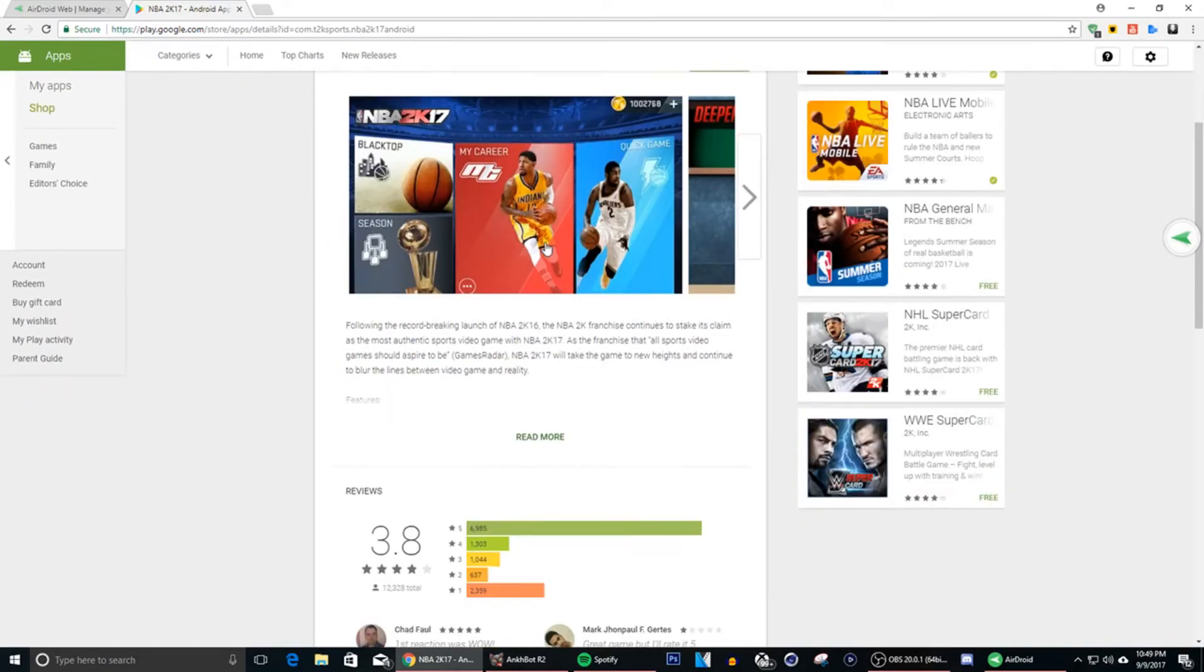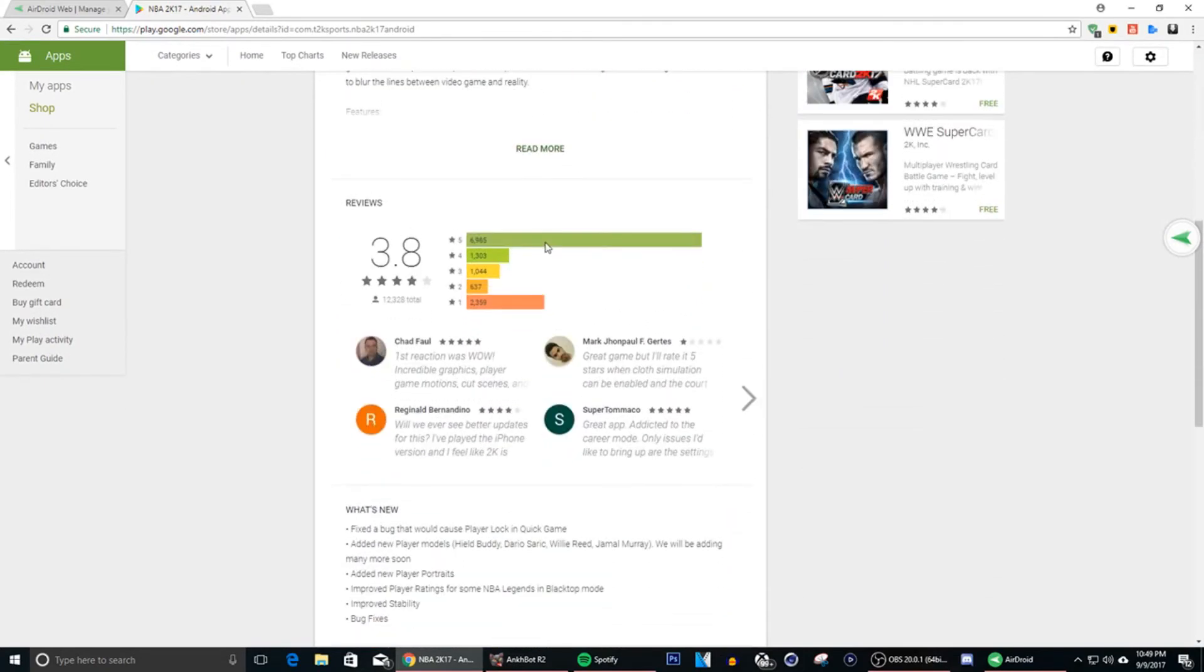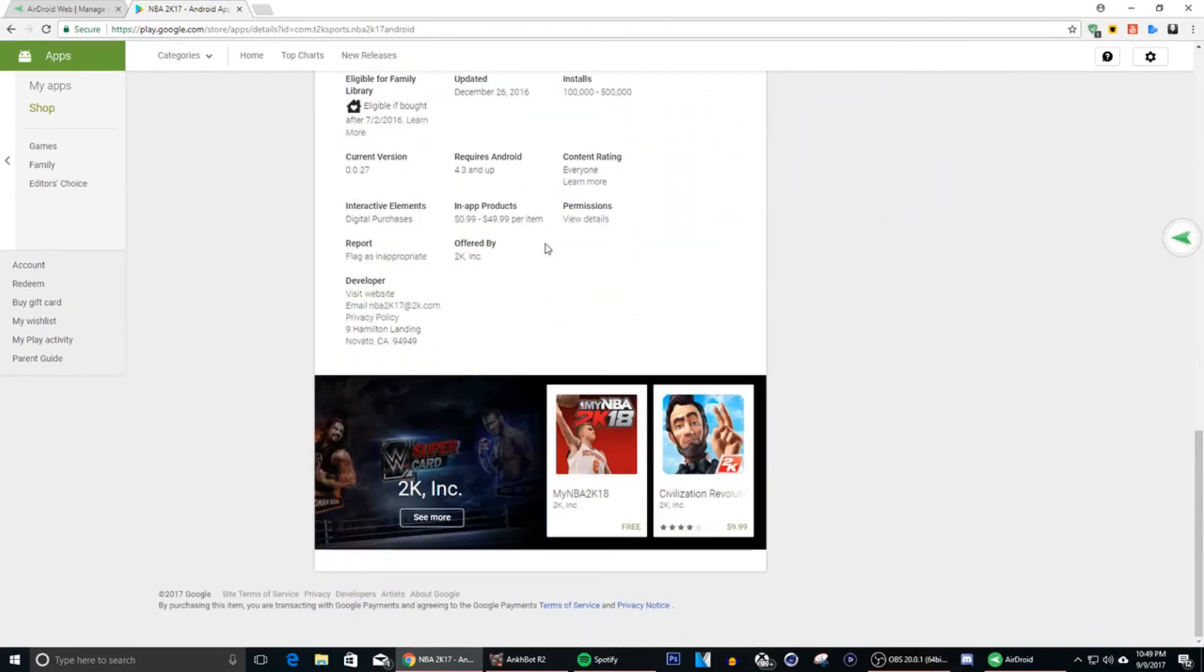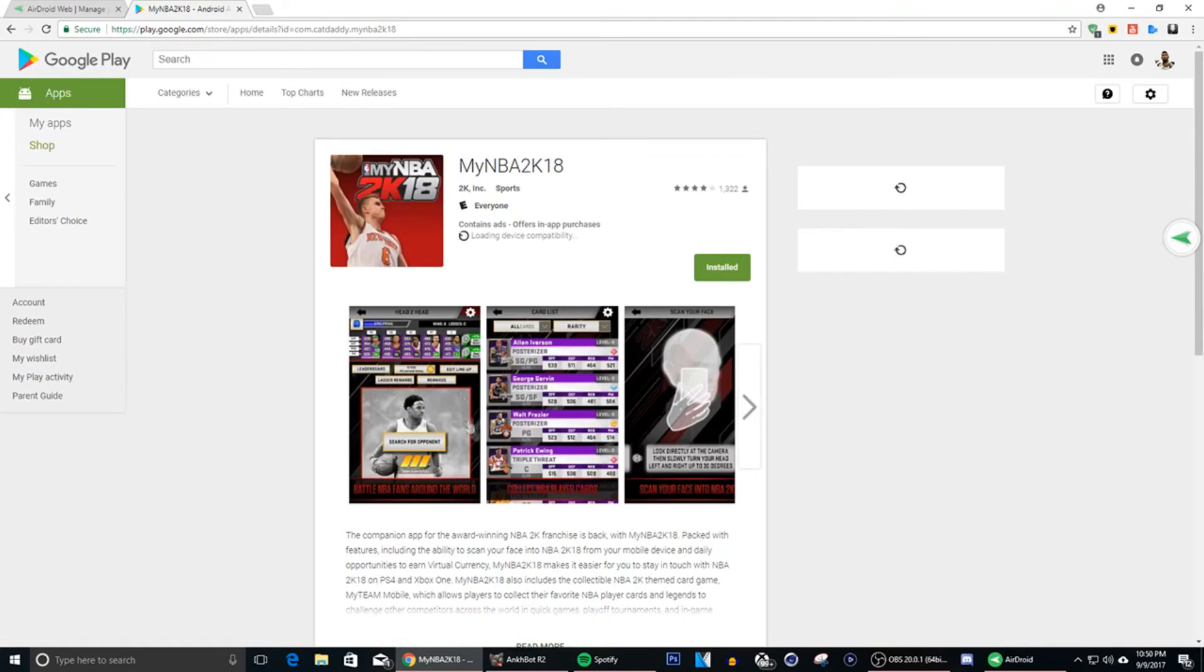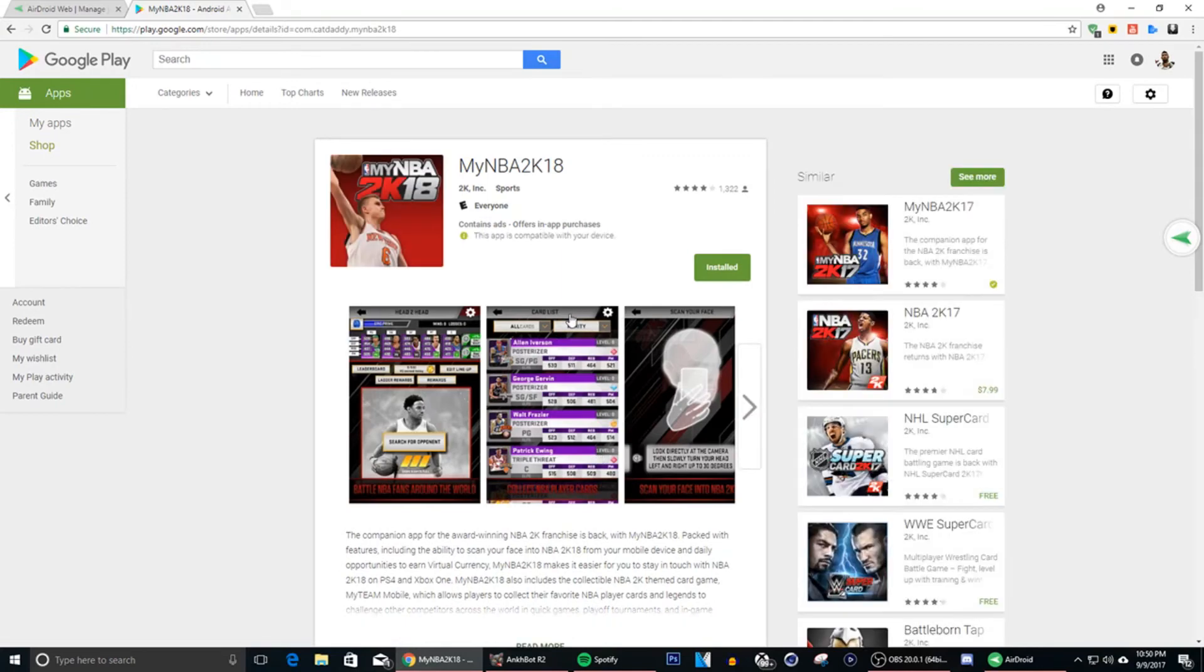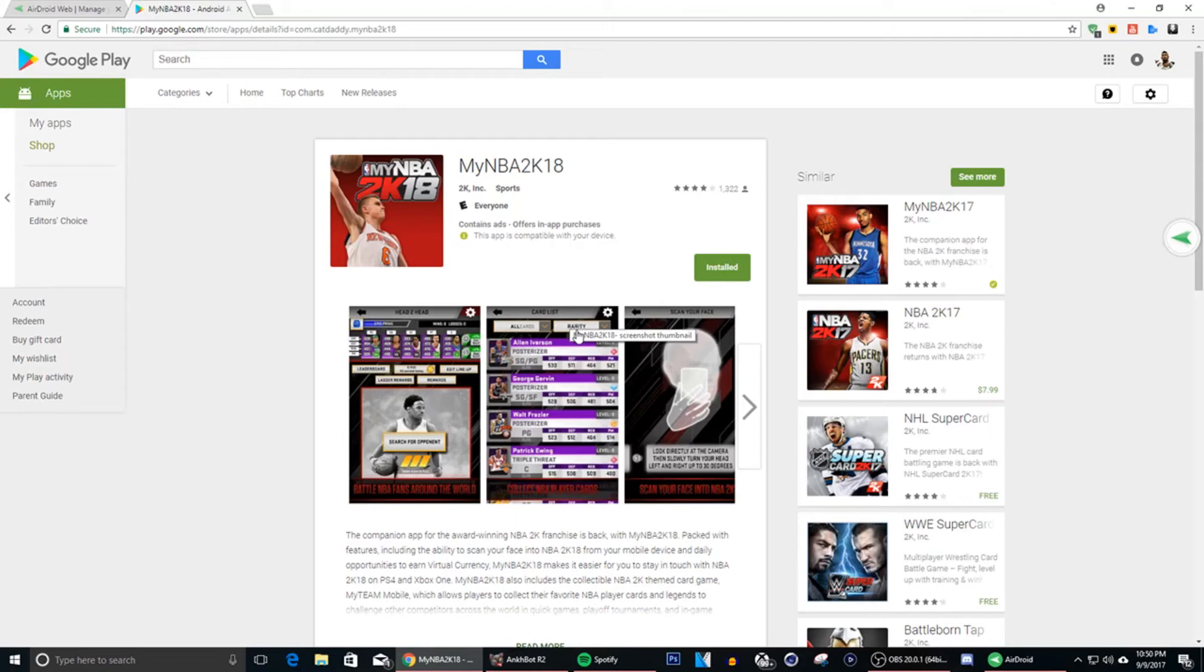Now what you want to do is scroll down to the bottom. It's gonna have suggested apps and NBA 2K will be right here, NBA 2K18, where you'll get your face scan and all that stuff. So you go ahead and download that and that's how you get your face scan boy. So I hope you guys enjoy the video.